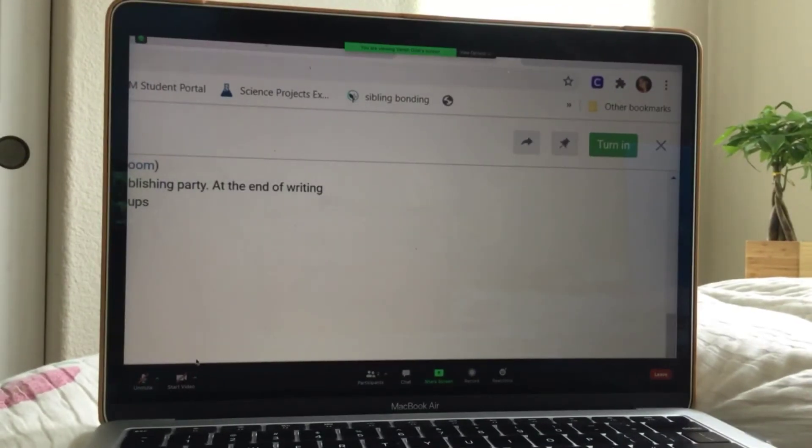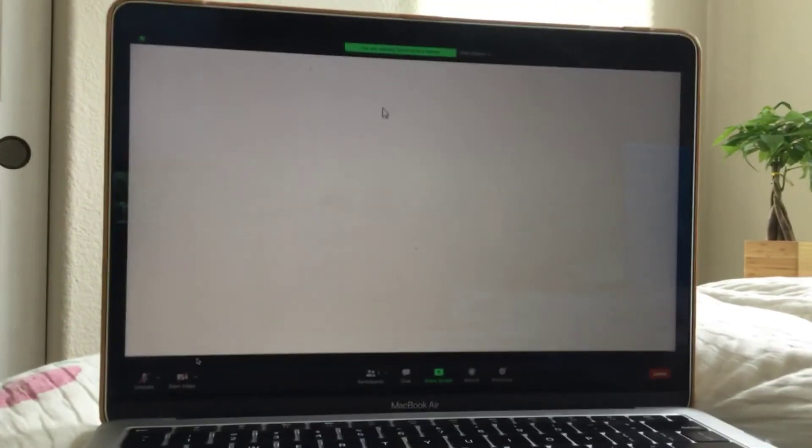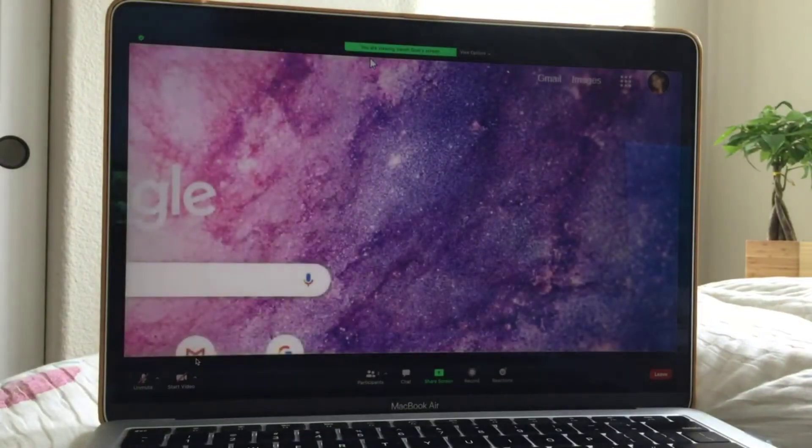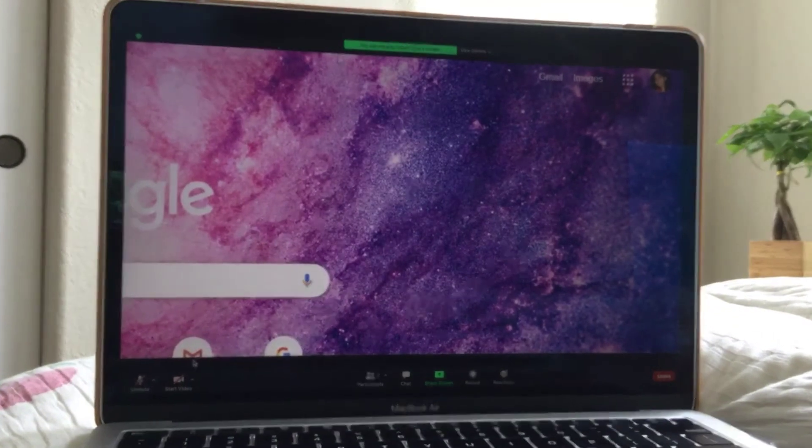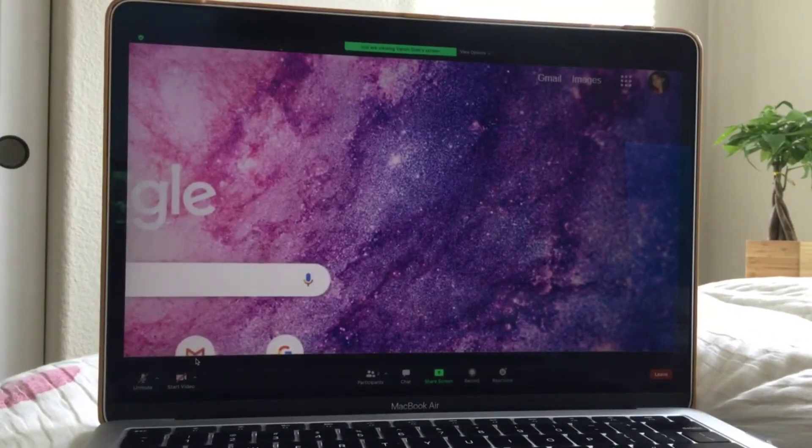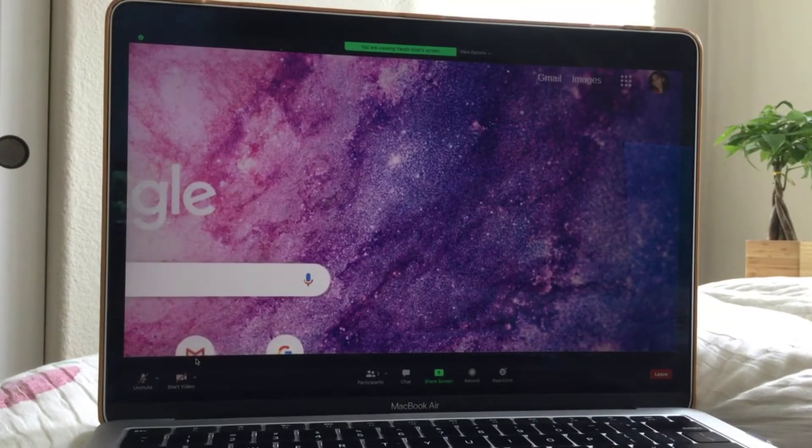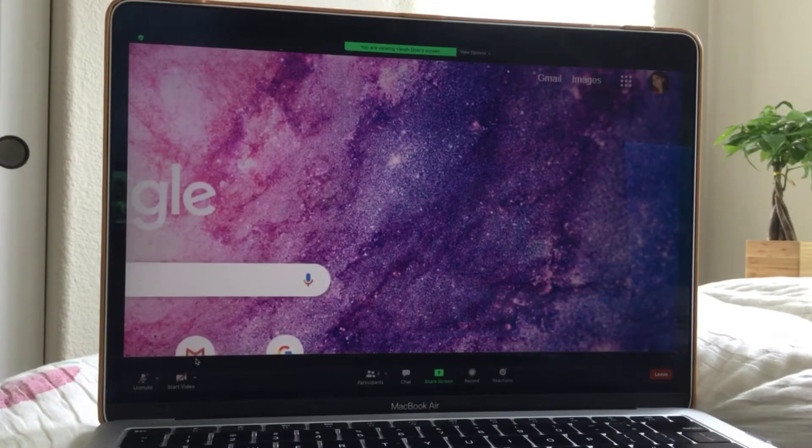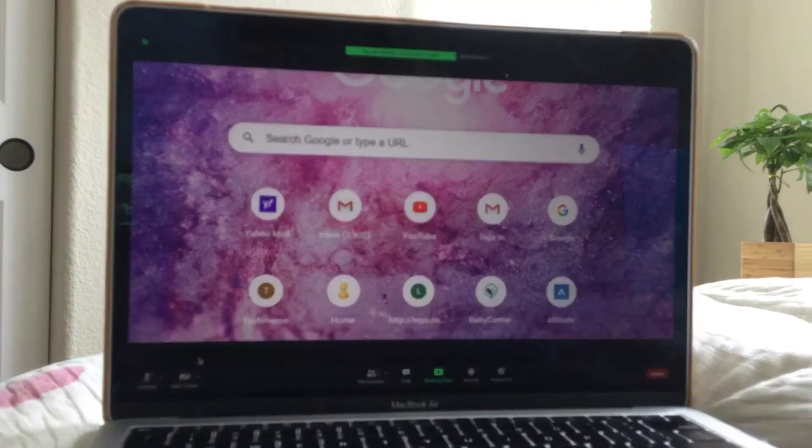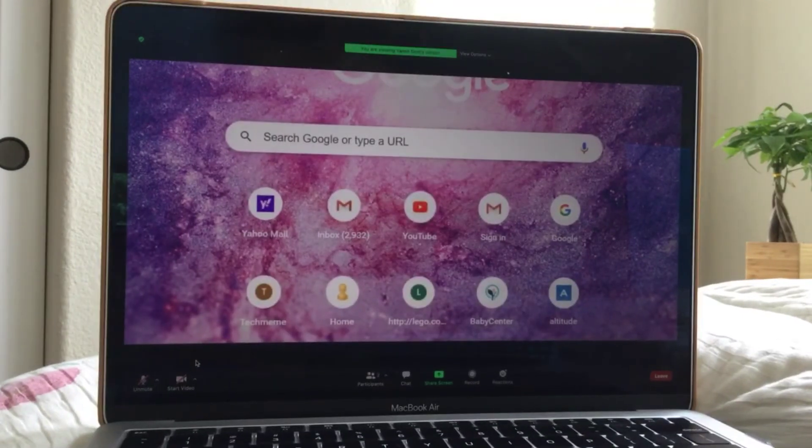And I'm going to go up here. And I'm going to open a new tab. And I'm going to show you how to, I'm going to show you some tricks on Zoom.